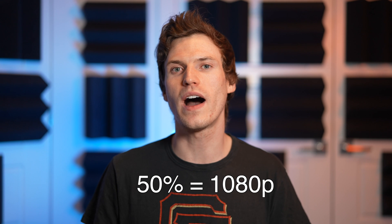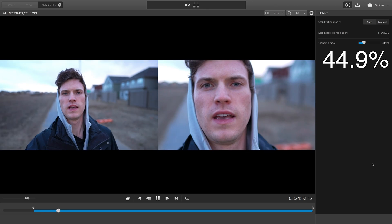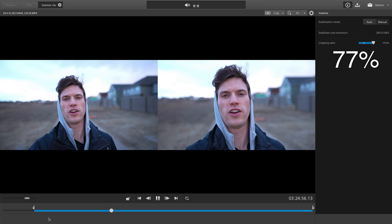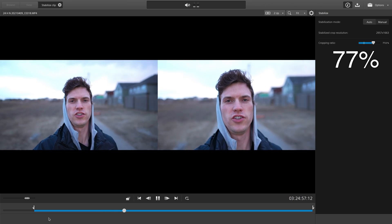When you are cropping in, you are losing resolution and this is no longer 4K. At 50% crop, you have the equivalent of a 1080 clip. This is why it's important to shoot in 4K — it's better to have more resolution to work with and preserve video quality. Here is one example where the automatic crop was way too extreme. Auto was set to 44.9%, but I found that 77% offers no additional stabilization while giving you a lot more of the frame to work with.